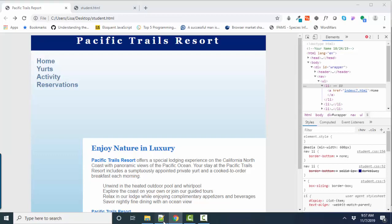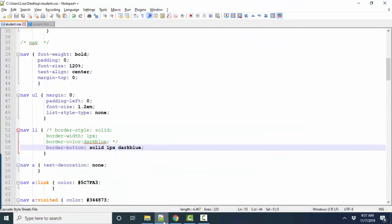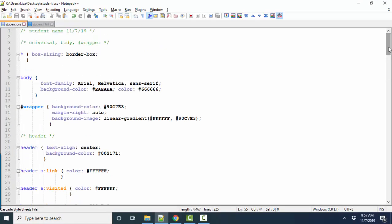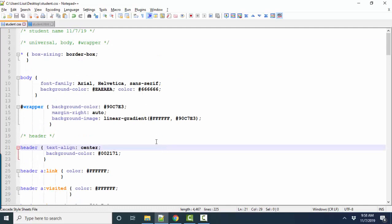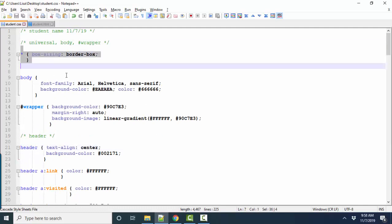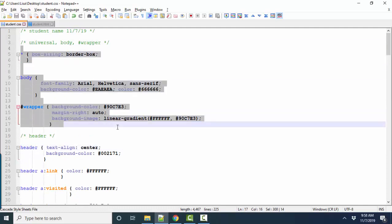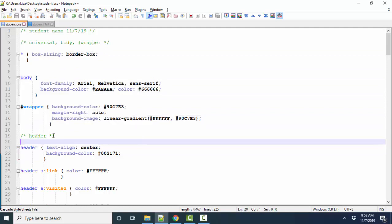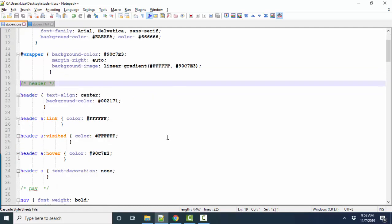I want to go back to my source code, too, and show you a couple other things that I want to encourage. Try to organize your styles. They'll be easier to read. So I started out with the big ones, you know, the universal body and wrapper styles. Then I'm putting in all the styles for the header. And then I'm putting in all the styles for the nav.